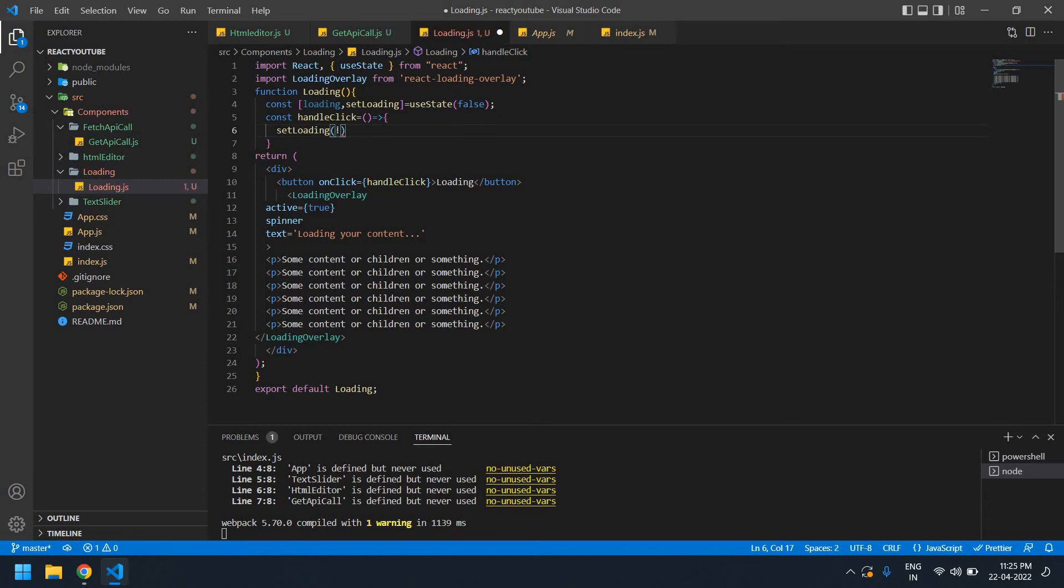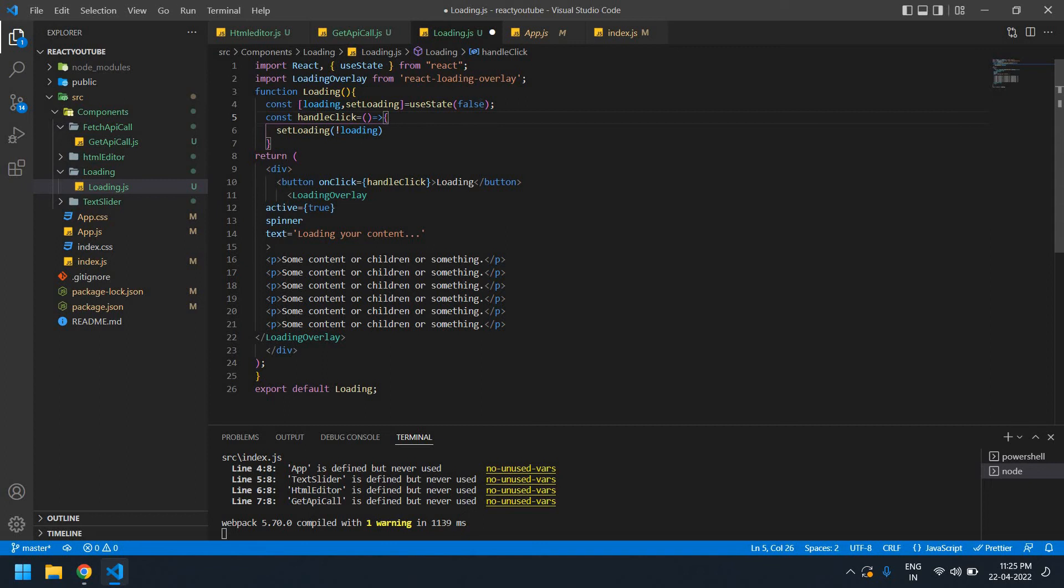I'm going to pass setLoading as !loading. If I click this button, initially the value is false. When the button is clicked, the loading value will get true.